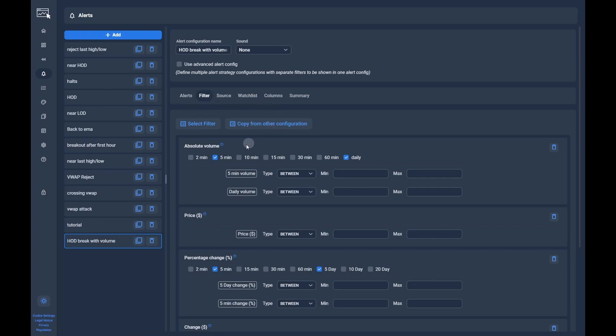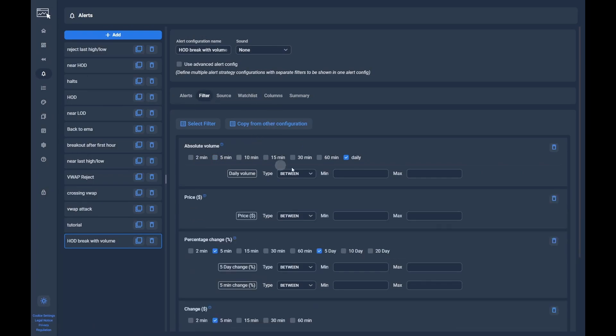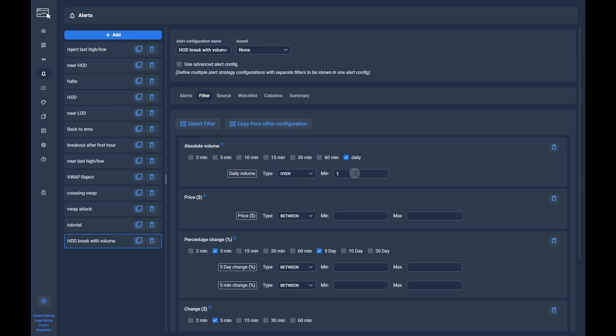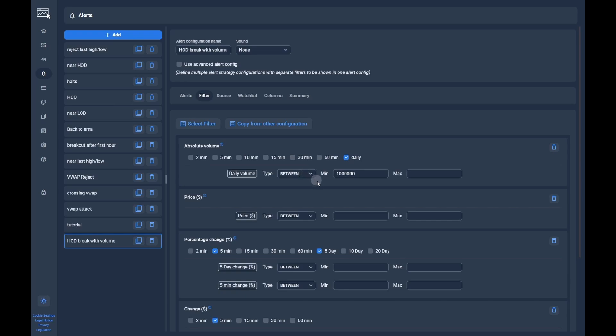Now we populate all filters we need for our configuration with suiting numbers. We start with the daily volume and set it to a minimum of 1 million shares. That means we only get alerts for symbols where the volume is above 1 million. Note, the combination of the type over and 1 million in the minimum field is the same as the type between with 1 million in the minimum field and an empty maximum field.